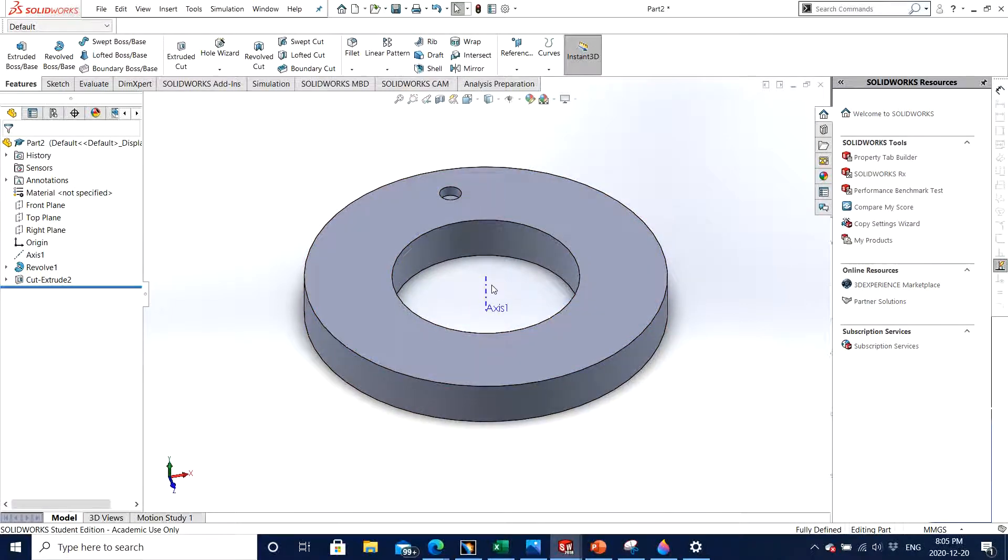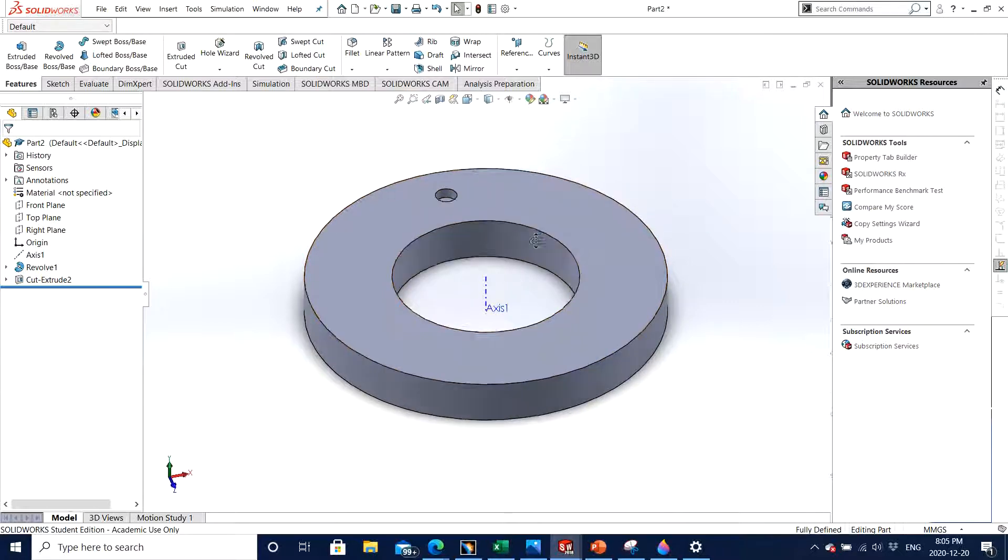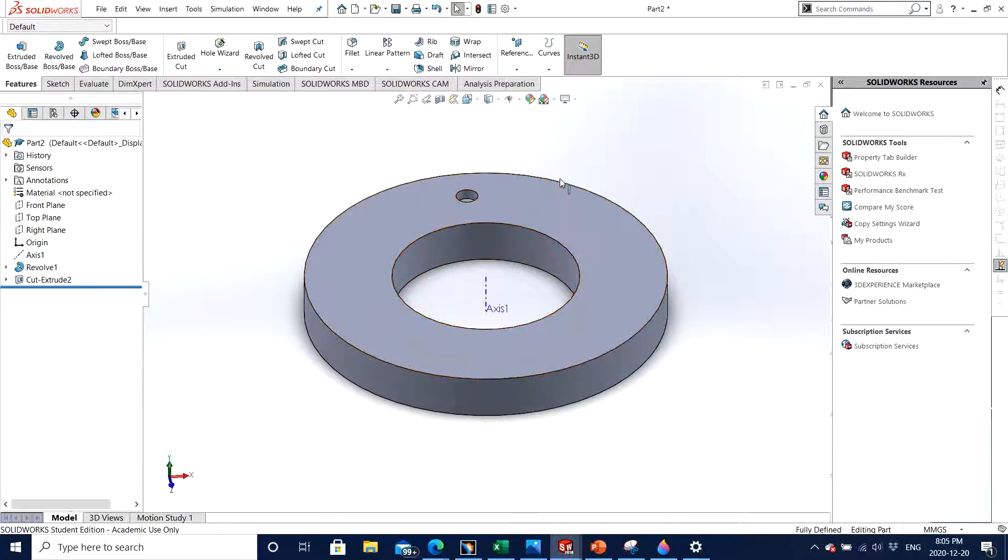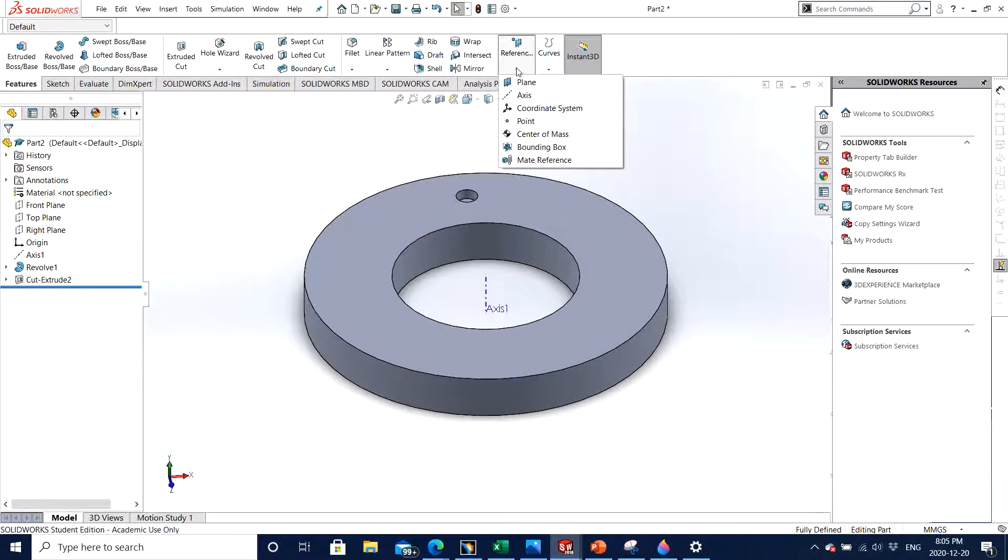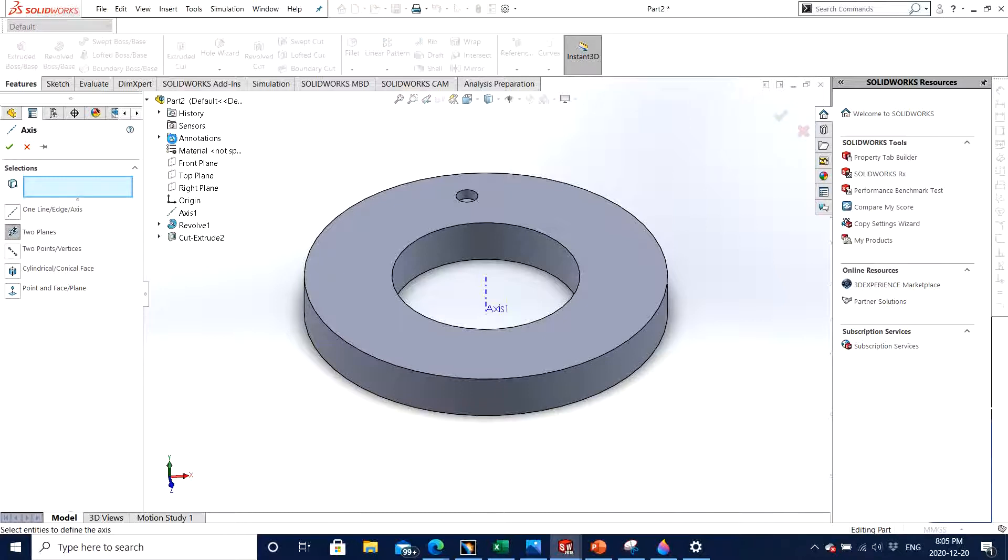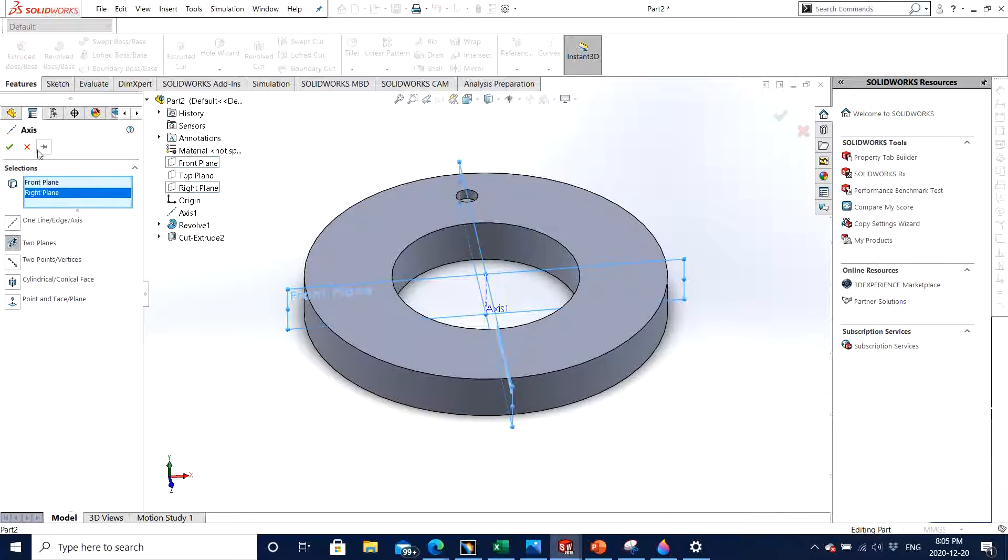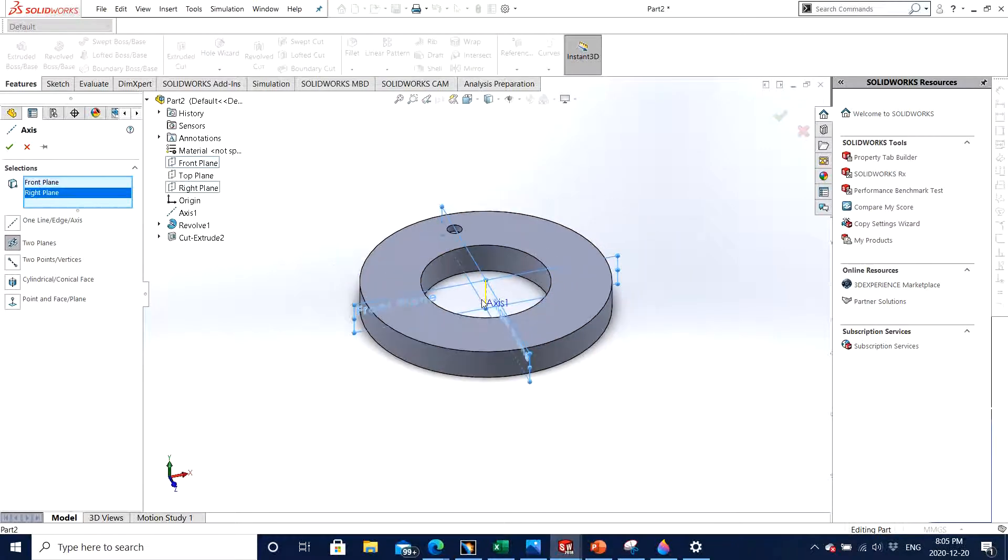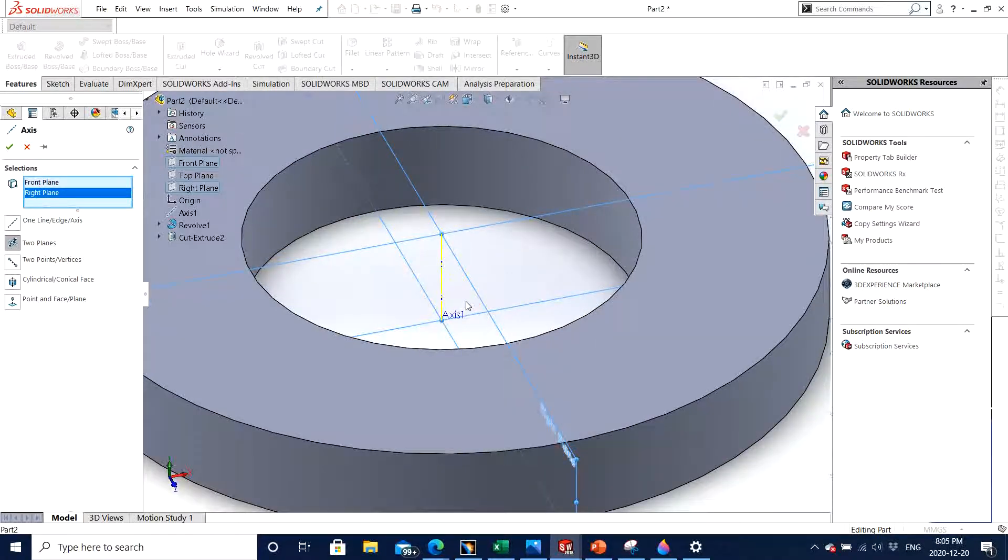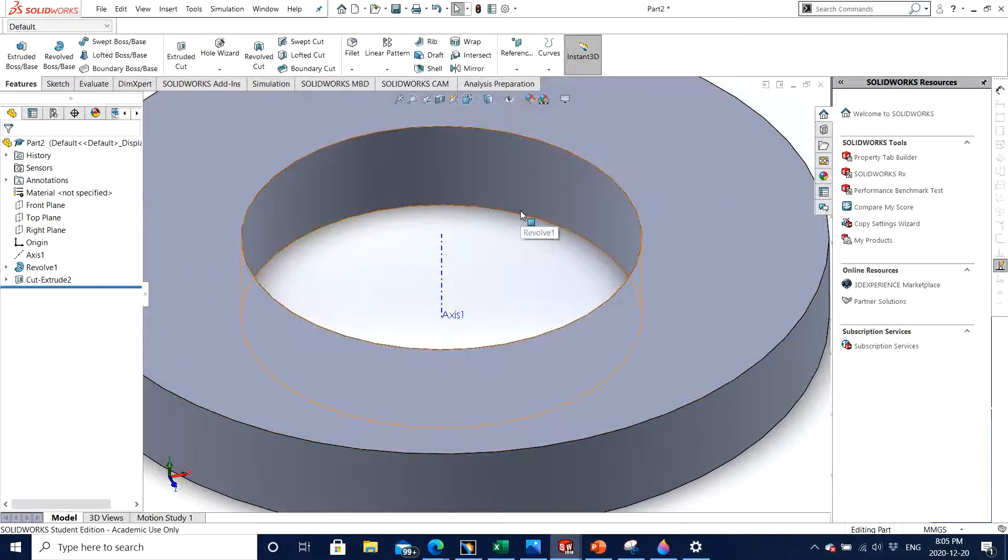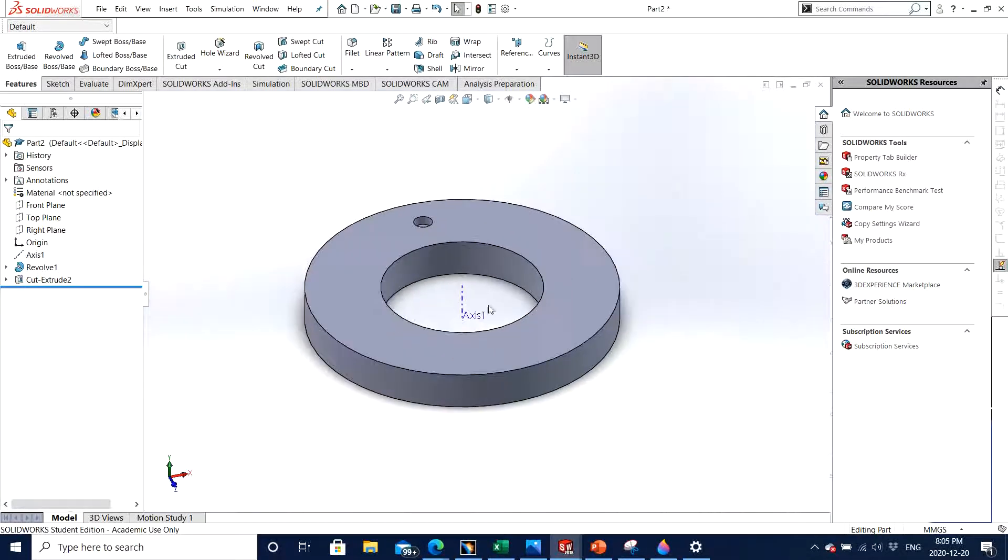If you forget how to make an axis, you go to reference, click on axis, and then all you need to do is click on two planes and choose both planes, which was front plane and right plane, and you click OK. You can see in yellow the axis is highlighted, but we already have an axis from the previous video so we will use the same axis.